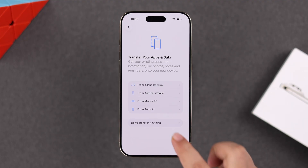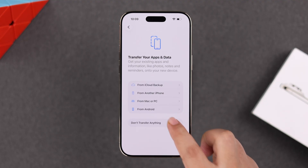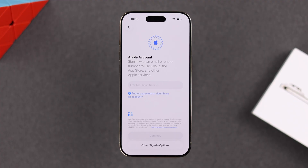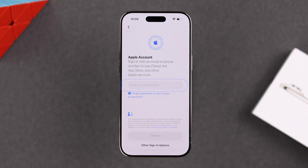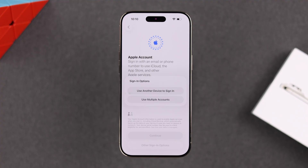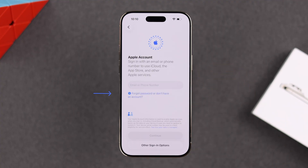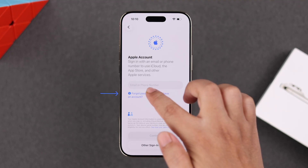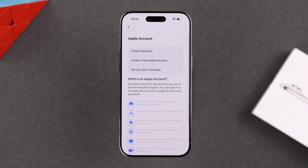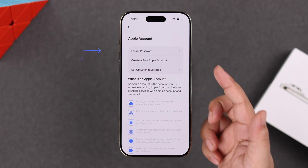Next you'll be prompted to transfer apps and data. Since I don't want to transfer anything, I'm choosing 'Don't Transfer.' Going forward, you'll be prompted to sign in to your Apple ID. If you have an existing one, you can also tap on other sign-in options, or use another device to log in. You can use multiple Apple IDs.